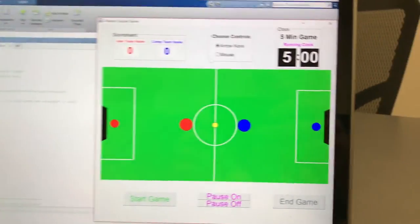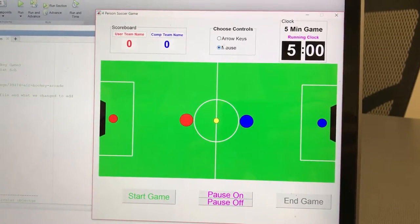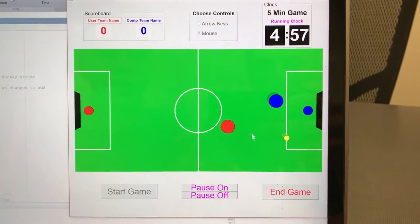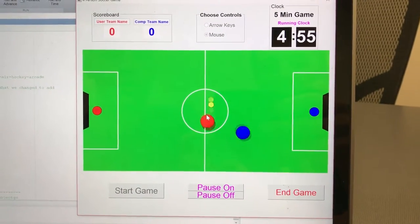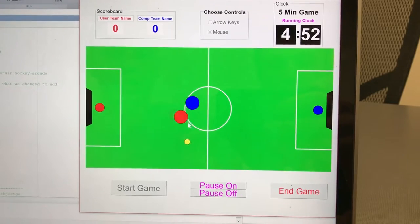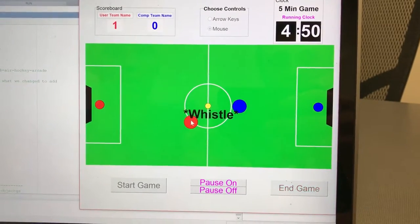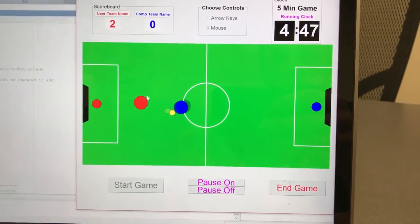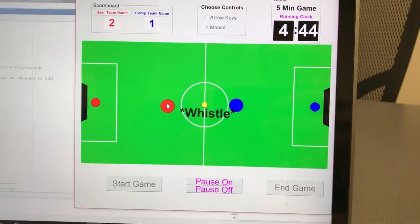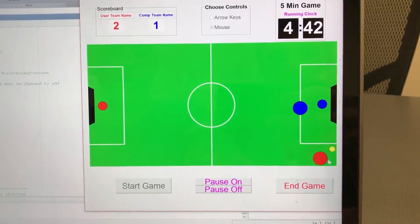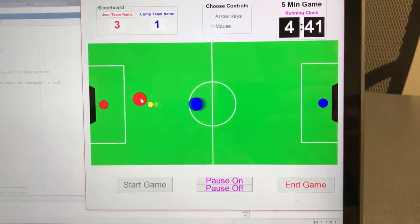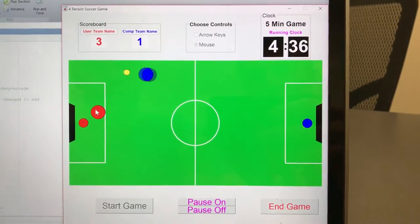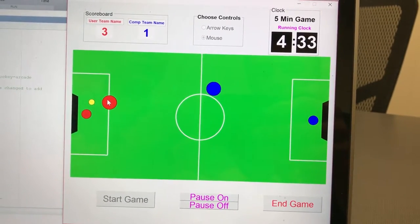Now we're running the function again and choosing mouse controls to show the difference. You'll notice the computer is moving a lot faster. That's because mouse movement is easier and faster, so we made the computer harder to compensate. As you can see, both players can easily score — it's a fairly balanced but challenging game. You can also reset your team name and the computer's team name if you wish.